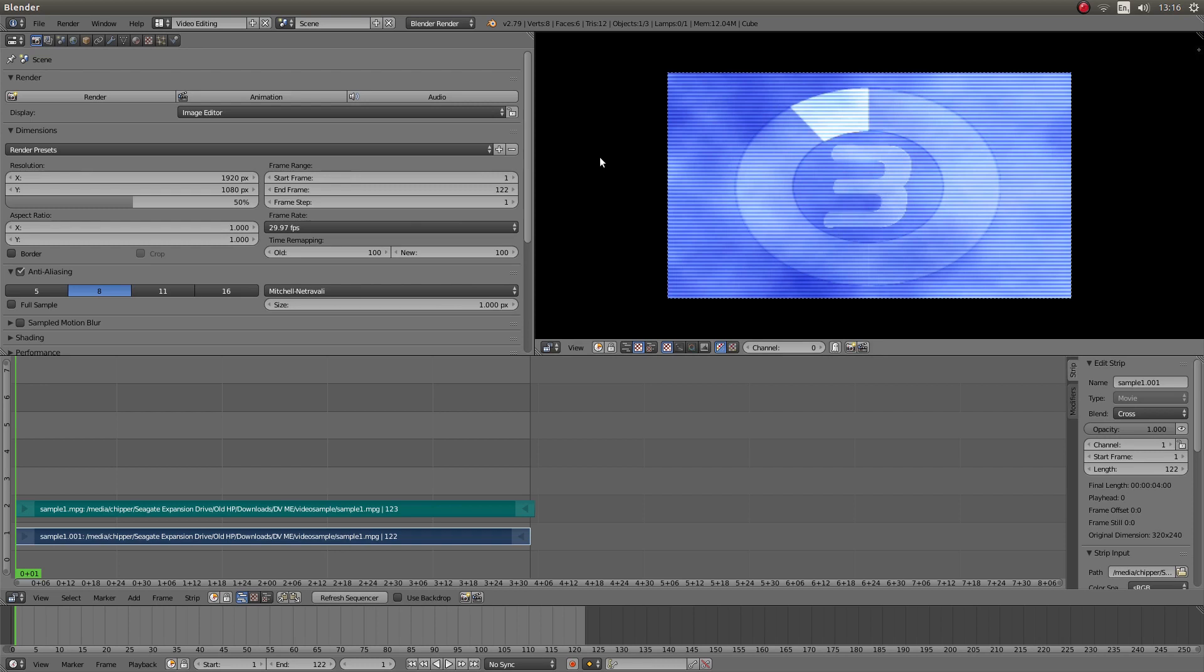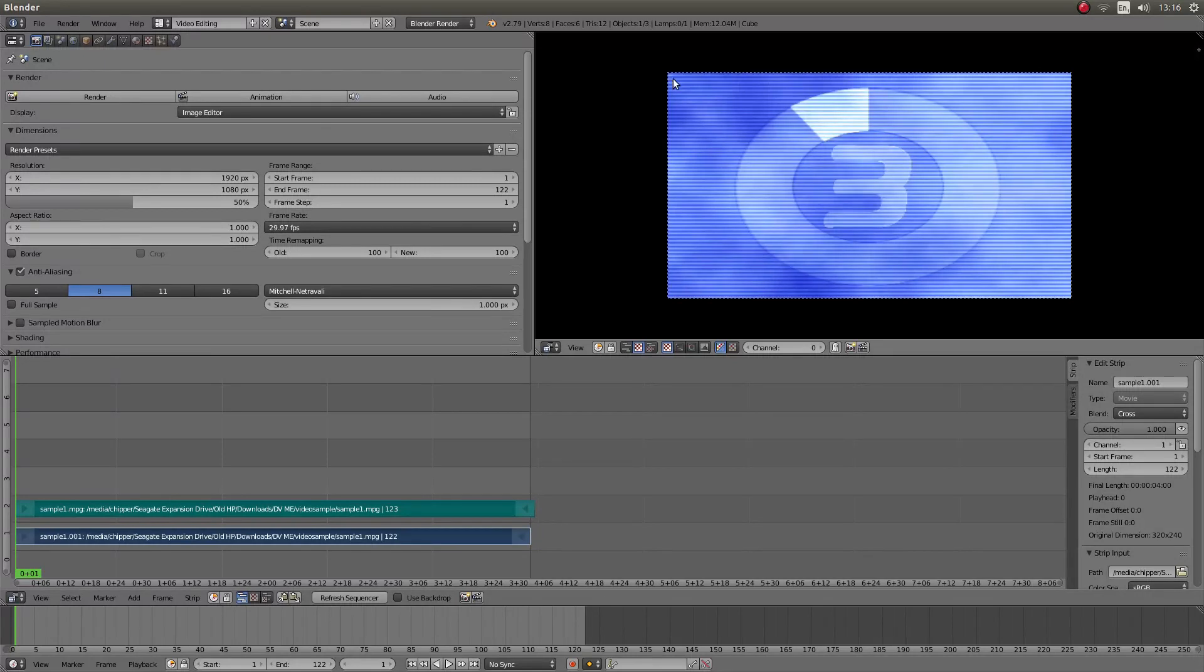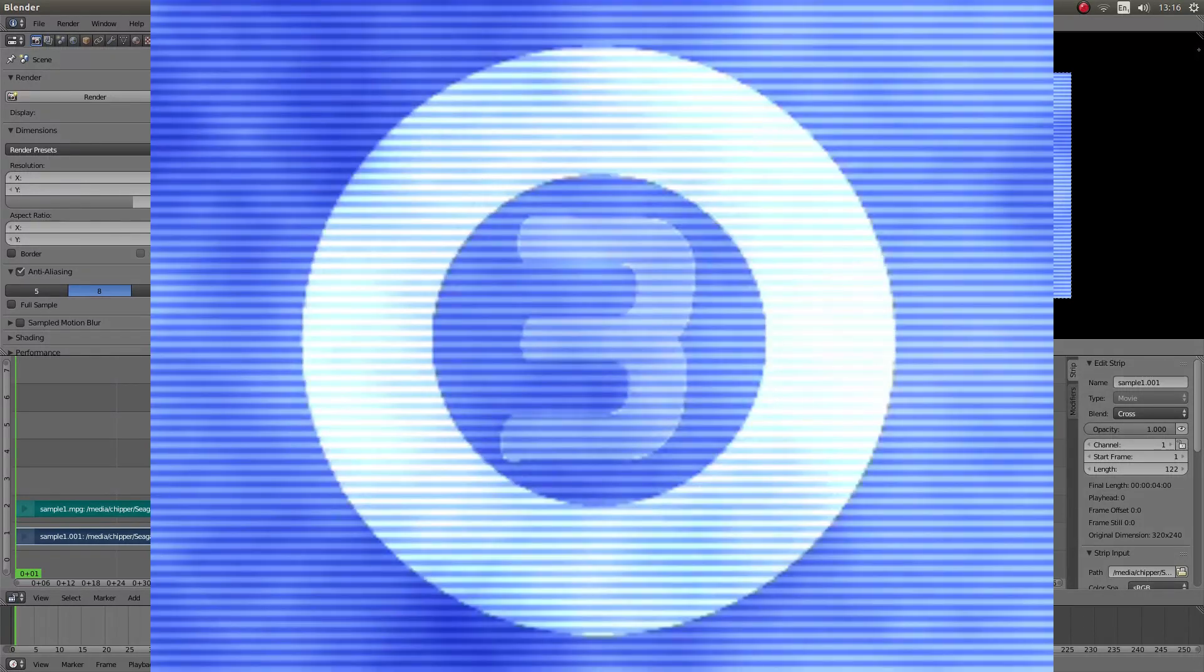In this Blender video editing tutorial, I'll show you how to set the resolution and aspect ratio to match a video clip that isn't the same as the default settings.